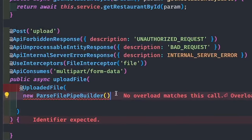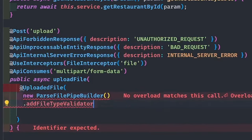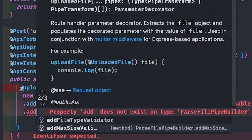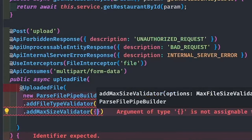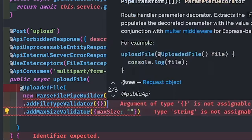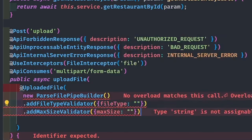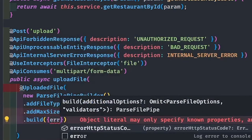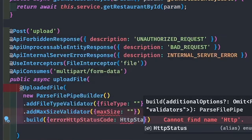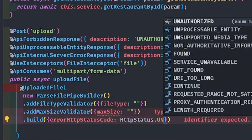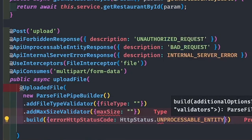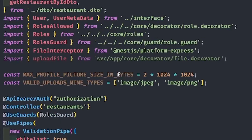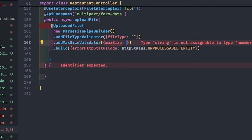NestJS has its own way of providing file validations for size and type. Here we are using ParseFilePipeBuilder, adding FileTypeValidator and then FileSizeValidator — two validators already provided. We can specify the maximum file size and the file type, which matches against a regex. Then call dot build. If any error occurs, we return the HTTP status code of unprocessable entity, which sends a 422 status code. These cover file types and file size in bytes.